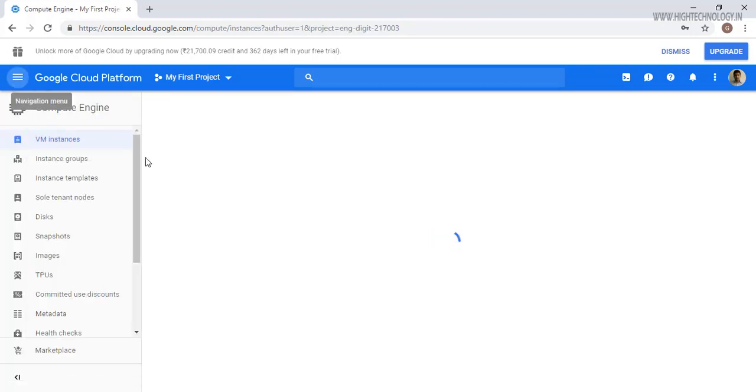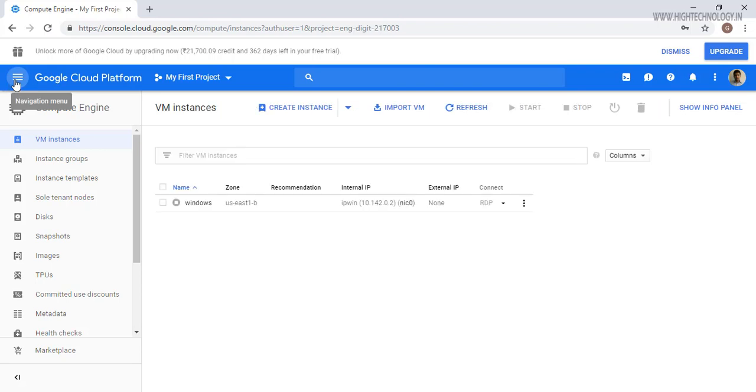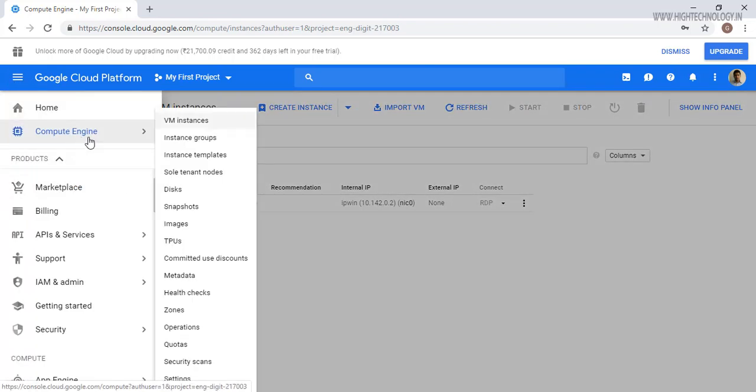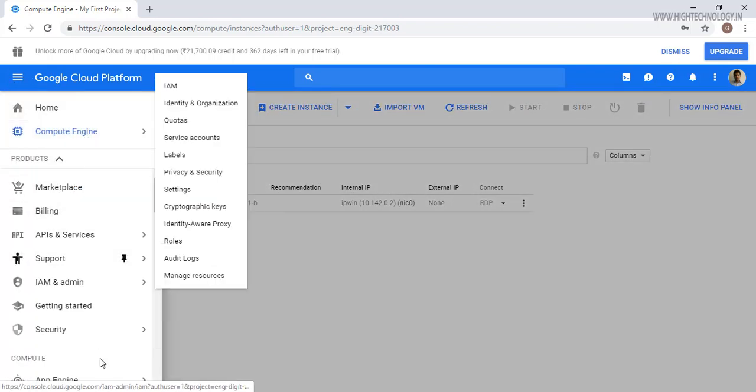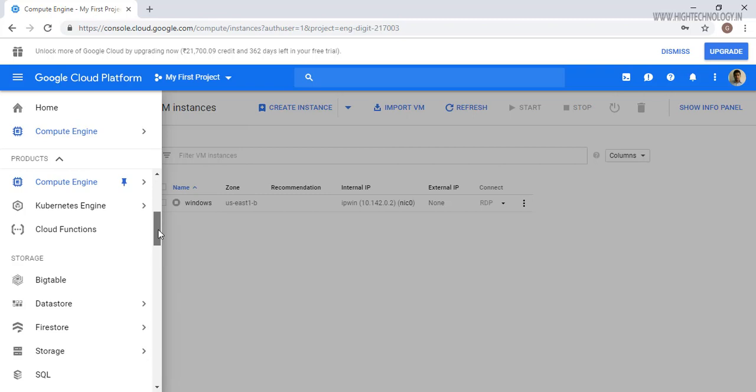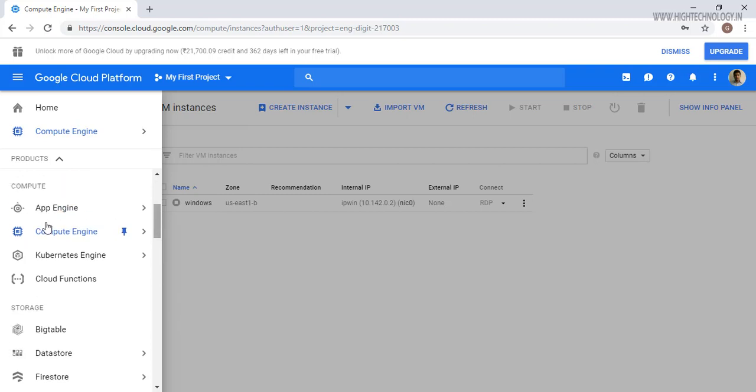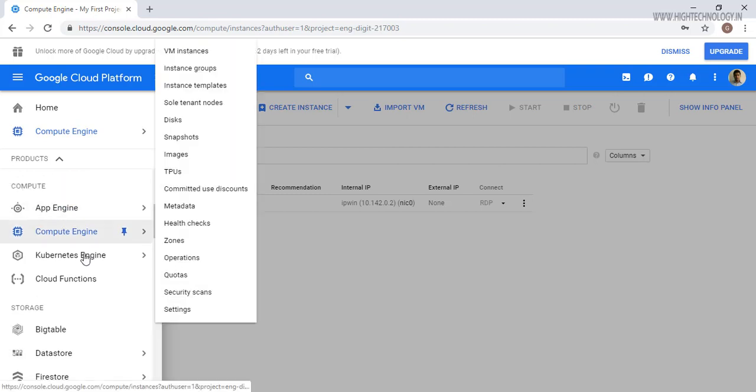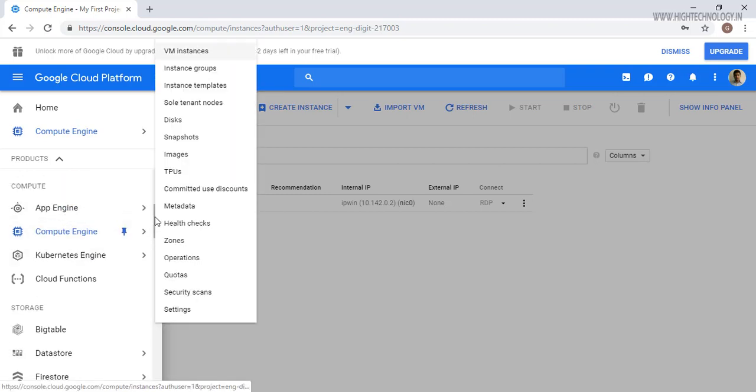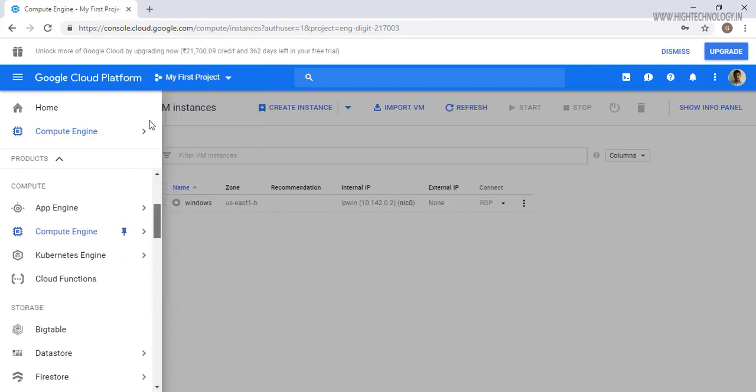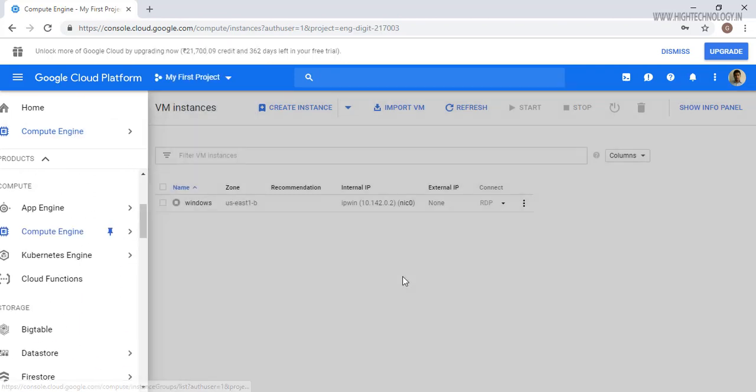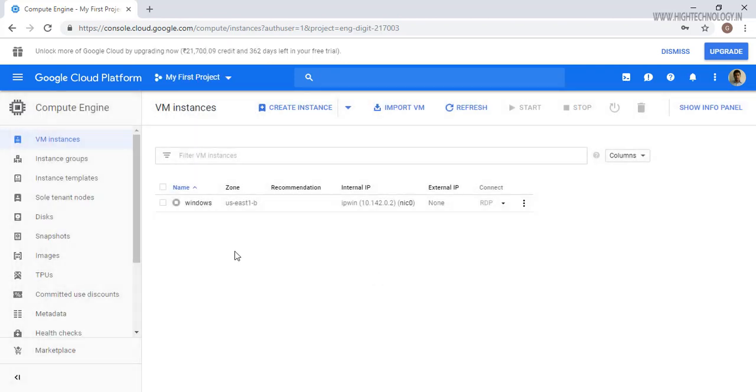If you are not going to find the compute engine here, you will find it below. You can find it in the compute section. I have pinned it that's why it's coming here. So let's create a VM instance. It will open up this page and here you are able to see that we have an option of create instance.